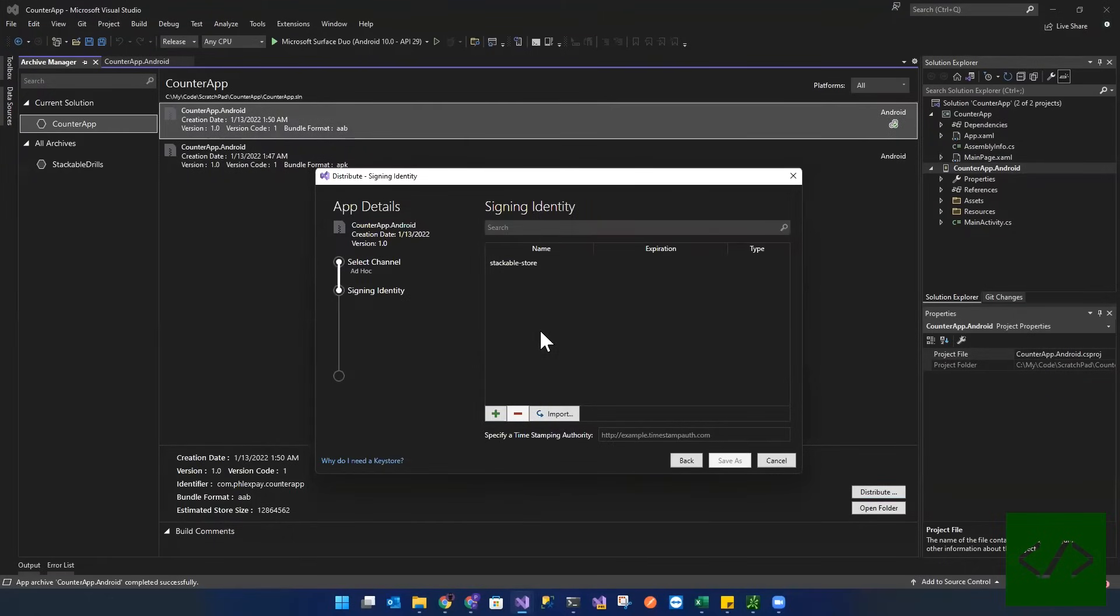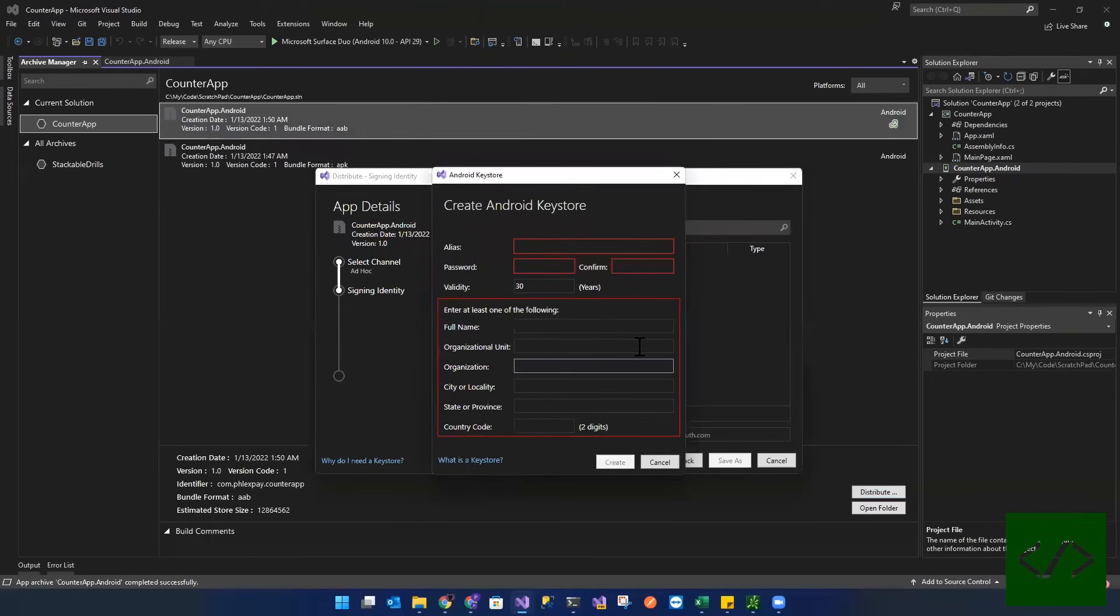So when you create an ad hoc, when you go into the ad hoc, first thing you're going to have to do is you're going to have to create a certificate. So we click on this. We're going to enter the certificate name. So this is going to be called counter